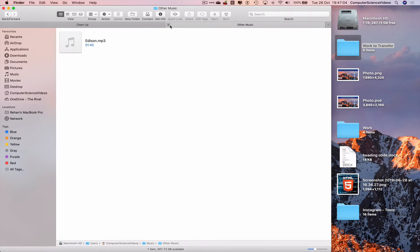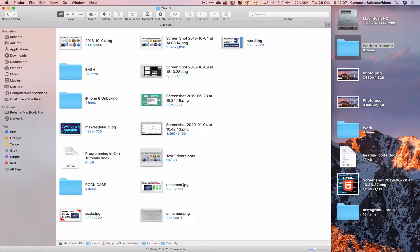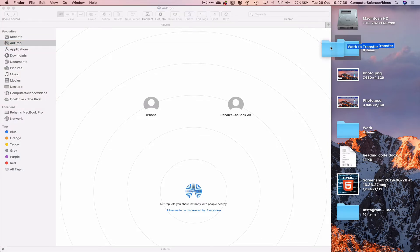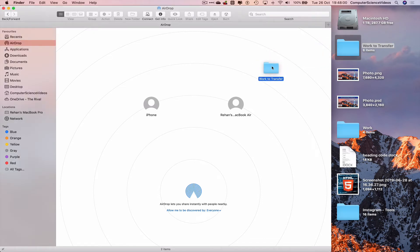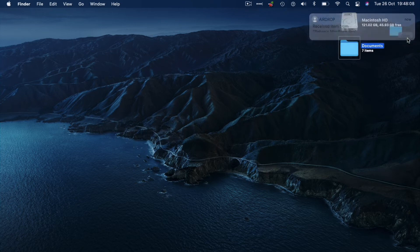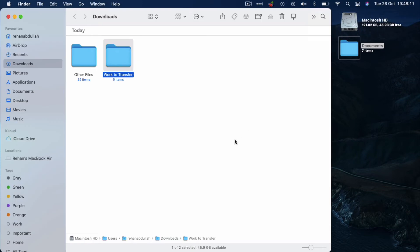Now close all the tabs we don't require and go to AirDrop. The MacBook Air that we are transferring files to should pop up on screen. If not, make sure Bluetooth and Wi-Fi is turned on for both machines so we can use AirDrop. Take the folder from the desktop, drag and drop it onto the MacBook Air icon, and on the second computer accept the transfer — this should now be transferred to the downloads folder.